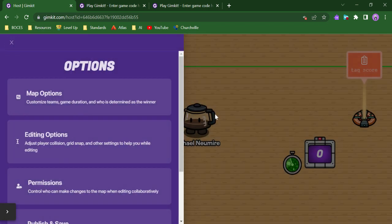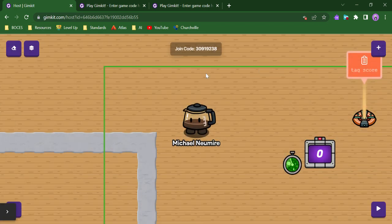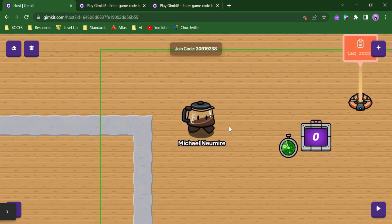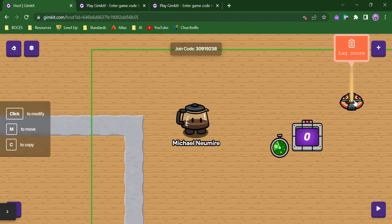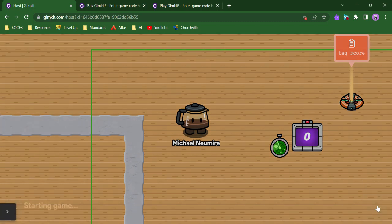And then I have my leaderboard score set up to track that tag property. So I should be able to run this and every time my counter goes up, my leaderboard score should go up because it's tracking this tag score property. So let's try that out.